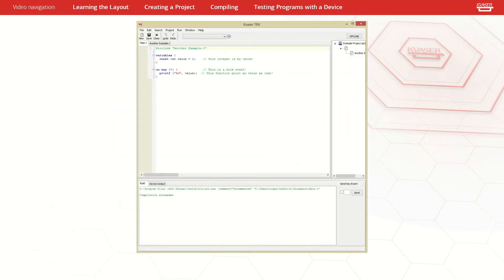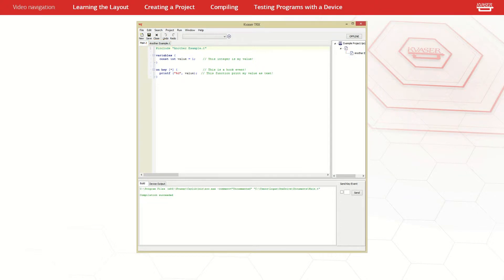The project window can help you track which files are currently associated with the project for easier navigation in bigger projects. These files can also be right clicked for a few additional options.